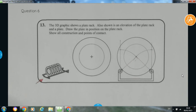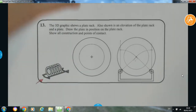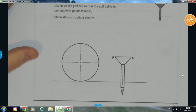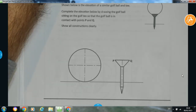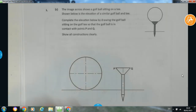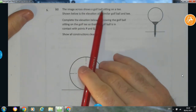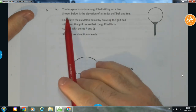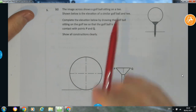Now we're going to move on to the third question. A couple of short questions in regards to circles and circles in contact. For this question, the image shows a golf ball sitting on a tee — we can see the golf ball here sitting on the tee, which is obviously dug into the ground. Shown below is an elevation of a similar golf ball and tee. This line, I assume, represents the ground and the tee is stuck into the ground.